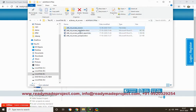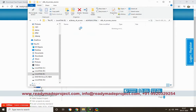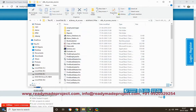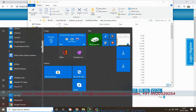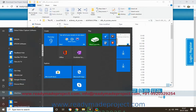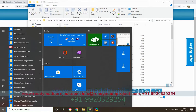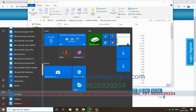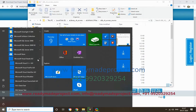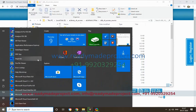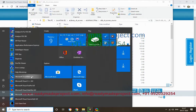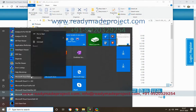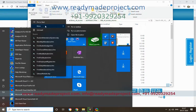First we will start Visual Basic 6.0. I am using Windows 10 64-bit, so it is better you use a 32-bit system. First you have to select the Visual Basic 6.0 shortcut, then you can directly open it, or better to run it as administrator.